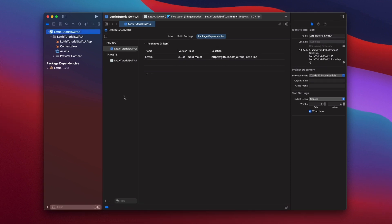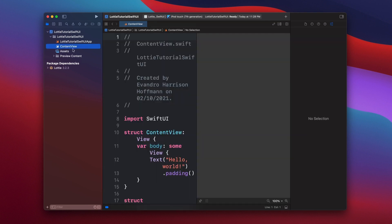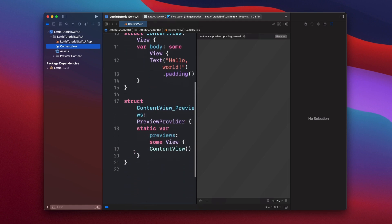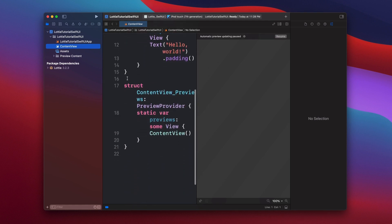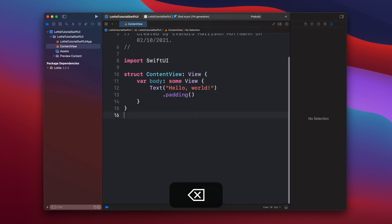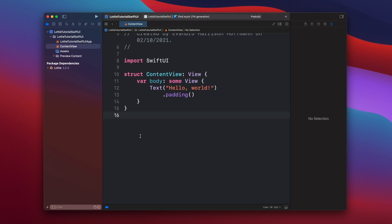Now we're going to understand how to use Lottie animations in our SwiftUI class. So for that, we're going to select ContentView. And then here we're not going to be using the previewer, so we're just going to delete this code. And then what we have to do is actually create a representable view for the Lottie animation.